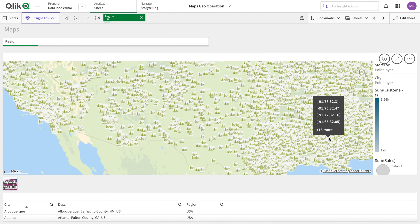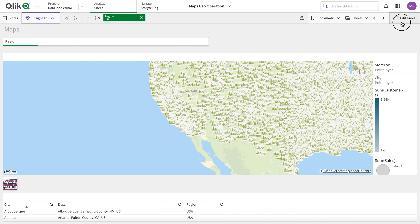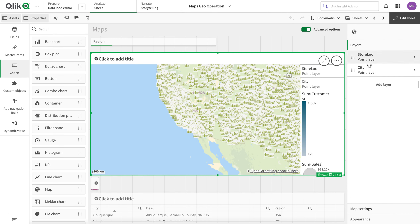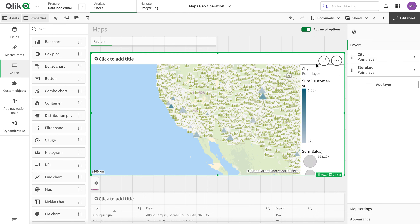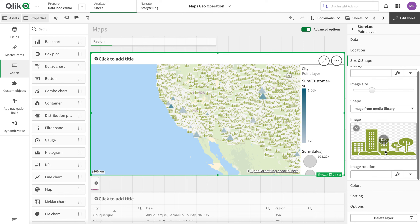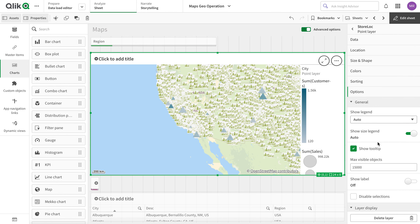I can go into shape and size for the stores layer and choose an image marker for the stores. Now we have all the stores displayed, but the cities are hidden behind them because there are so many stores. We can bring the cities to the front just by reordering the layers.